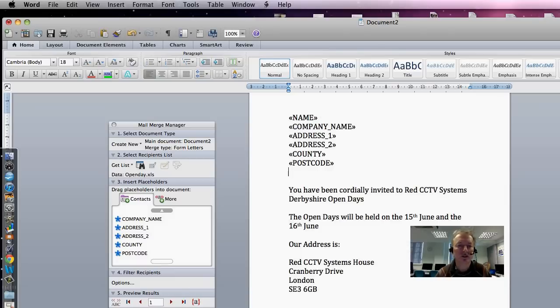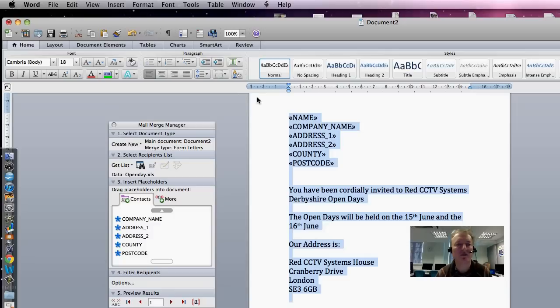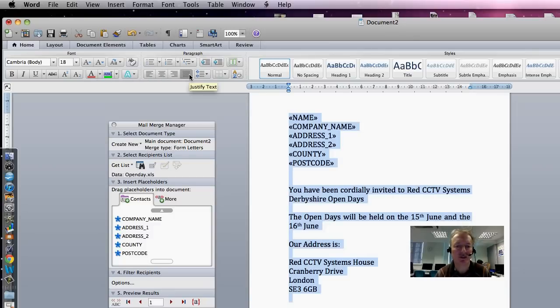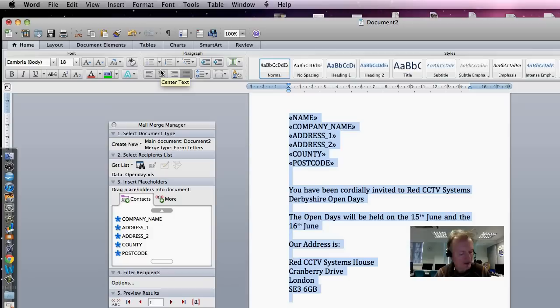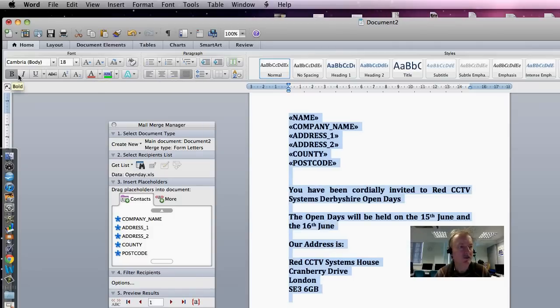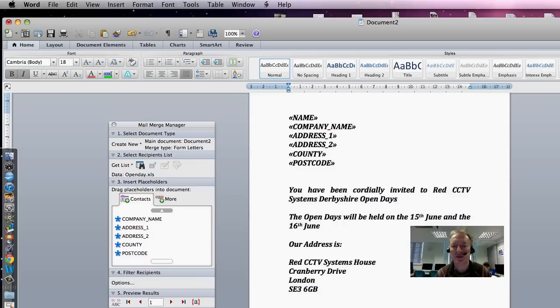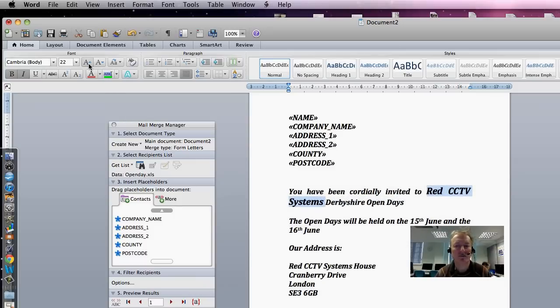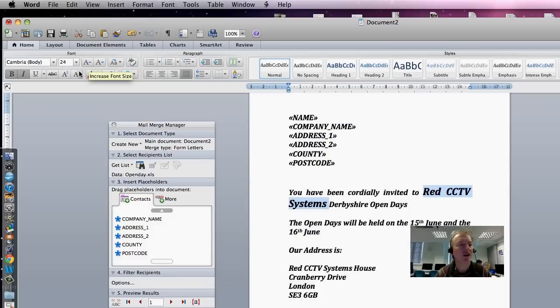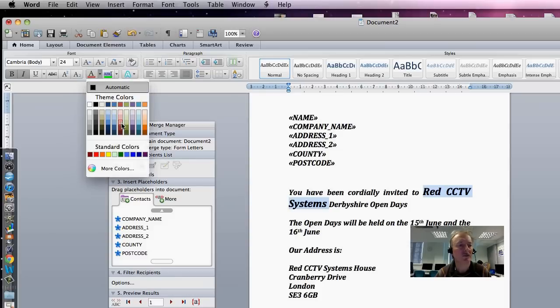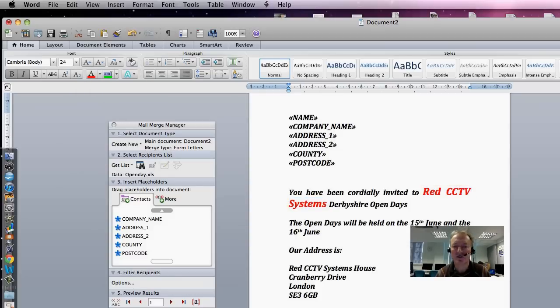We're asked to justify, so we'll do Command-A because we're in a Mac, and we'll go to Fully Justify, and we will have Bold as that's what we've been asked for, and Italic, any font type we like. I'm just going to put this in bigger and I'm going to make it red, just for the heck of it.